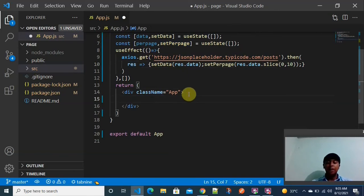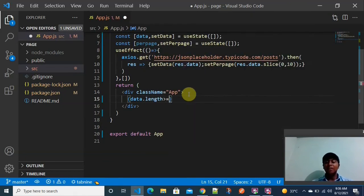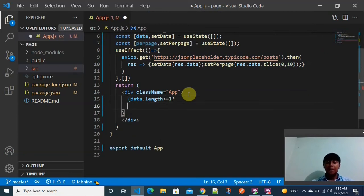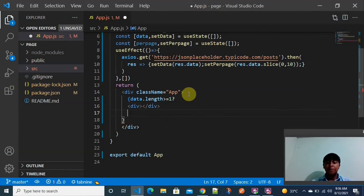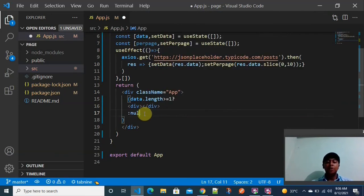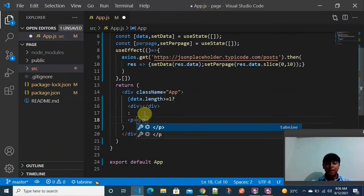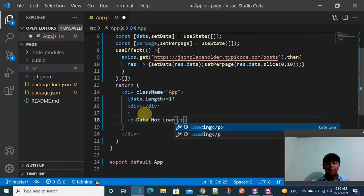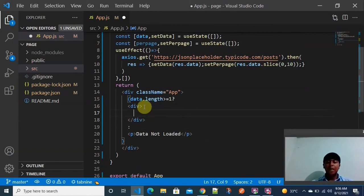Now I need to render the data in the browser. I am checking if data.length is greater than 1 — if so, we display the data inside a div tag. Otherwise, we show a paragraph tag saying 'Data not loaded'. When data is loaded, I will use the div tag to display all the array of objects.